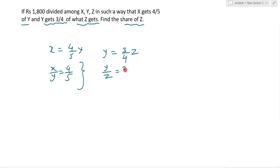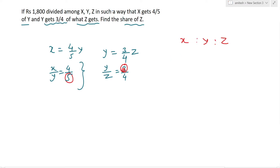Y/Z = 3/4। अब इन दोनों में common term Y है। Y की value यहाँ 5 है और यहाँ 3 है। अगर X, Y और Z में relation चाहिए तो जो common term है उसको equate कर लो। Simply यहाँ पे 3 से multiply करो और यहाँ पे 5 से multiply करो। Denominator में भी 3 से multiply करोगे।